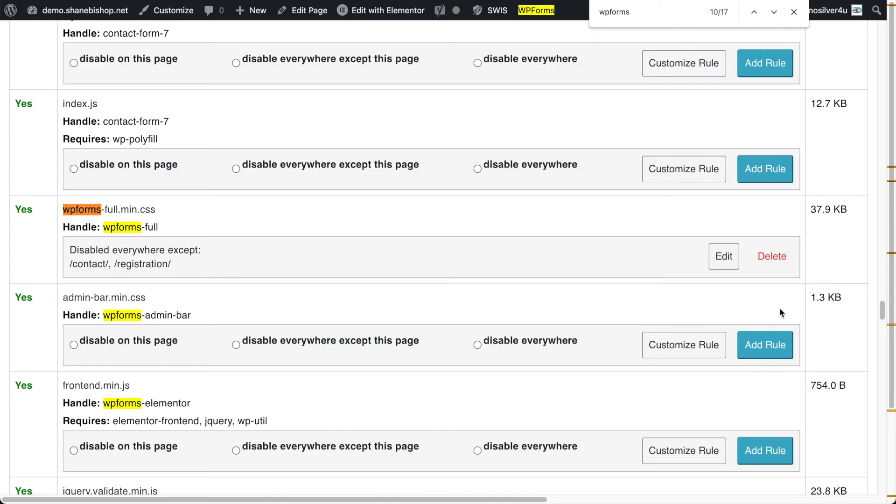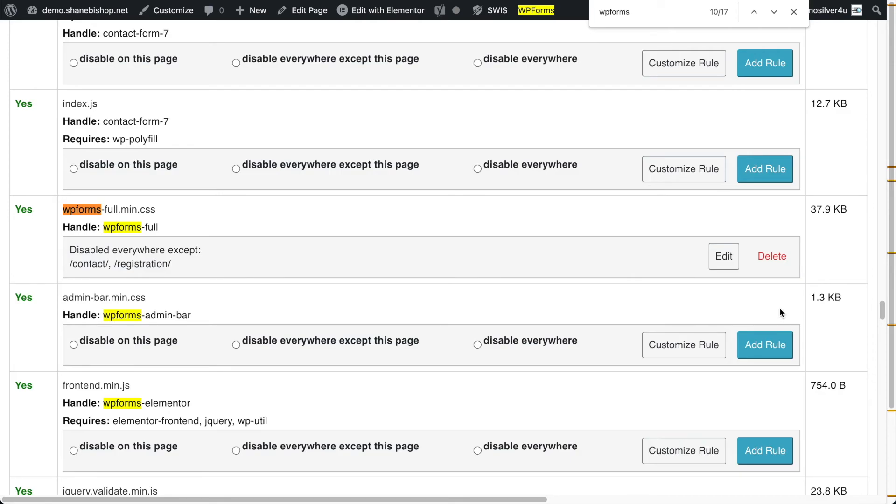Another example that I want to look at on this particular site is with Font Awesome. And Font Awesome is basically, it's an icon set that's used by a lot of plugins, a lot of themes. It's pretty handy, but sometimes it's a little overkill. And on this particular site, it's being included by both Elementor and our theme.